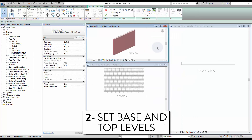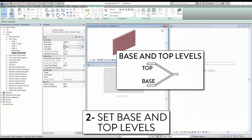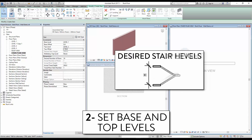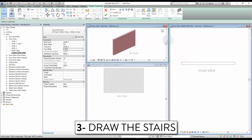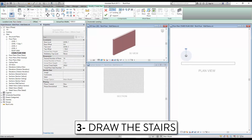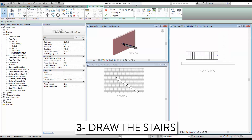The second step is to set the base and top levels. Set the levels in the properties and adjust the offsets. The desired stair height will be automatically calculated. You can now begin to draw your stair — select the most common straight run tool, then click once to start the stair and click again to complete.